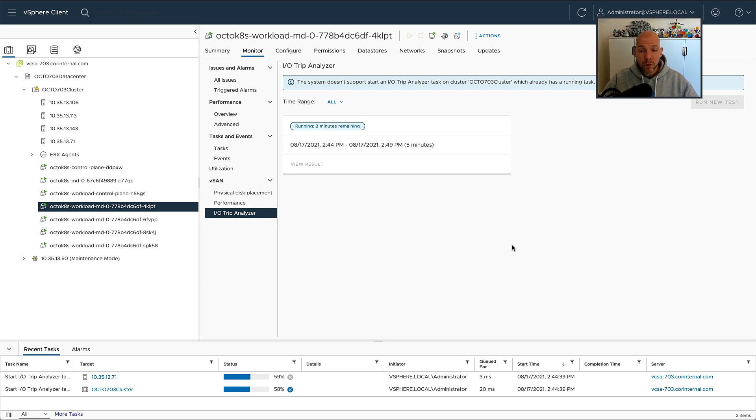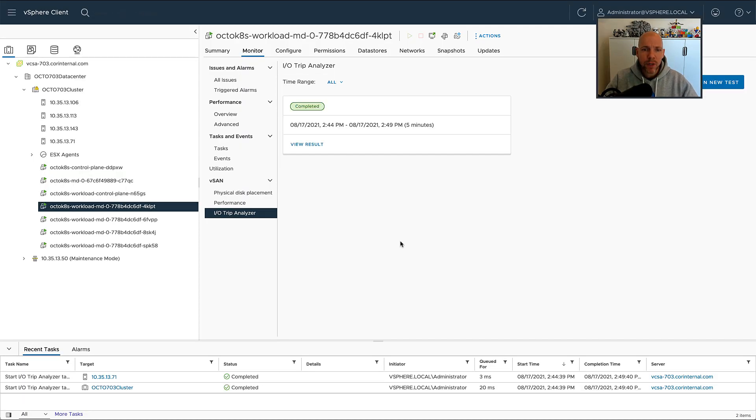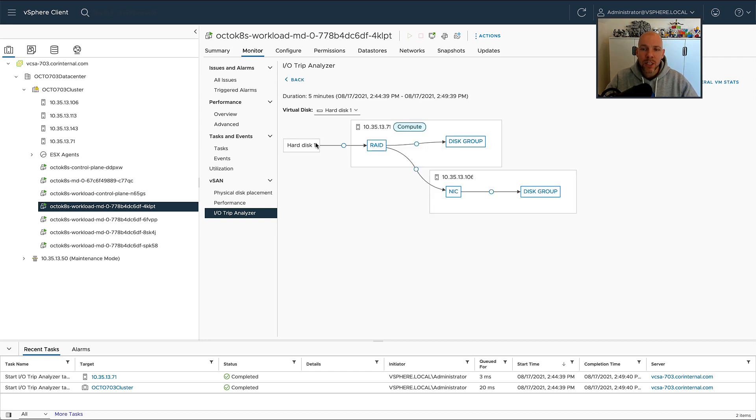When you click on View Result, a diagram is going to be presented, and within that diagram you will see multiple layers. For each individual layer, you can now figure out what kind of latency is introduced.